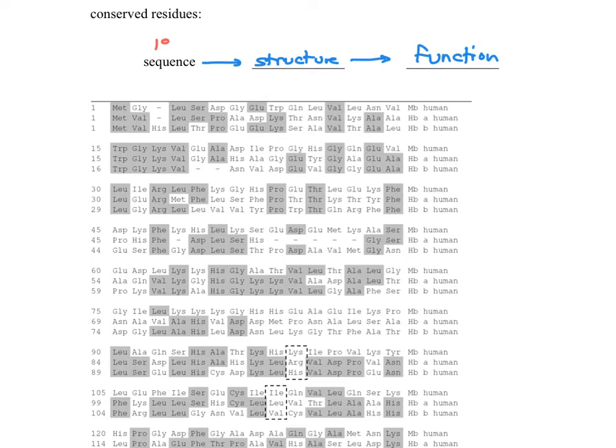That's a really important principle in biochemistry. Now, if you have similar functions and similar structures, that means the proteins must have similar sequences.